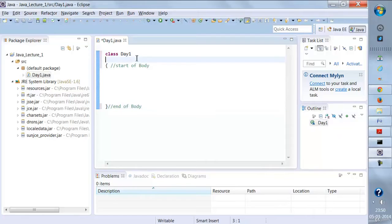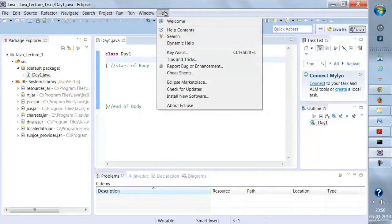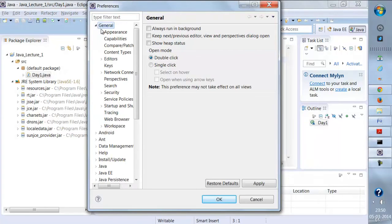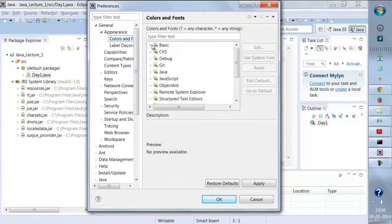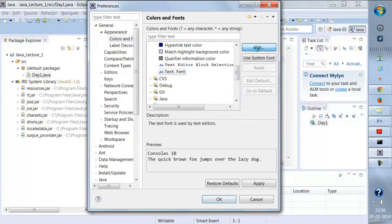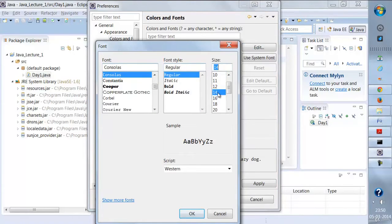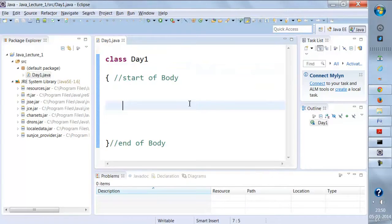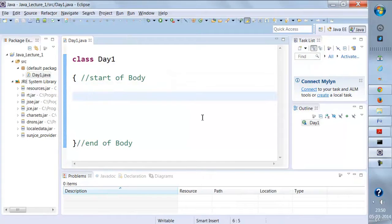Let me increase the font size. I'll go to Windows > Preferences, then General > Colors and Fonts > Basics > Text Font, and increase it to 16. Now it should be more visible. This is how we create a class.